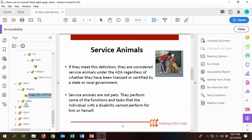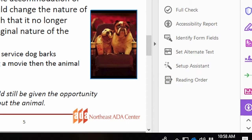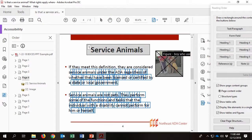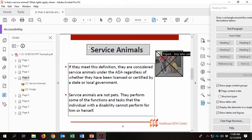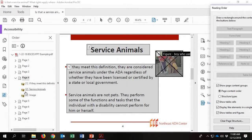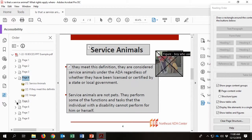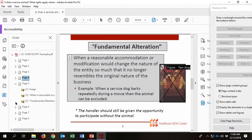Sometimes this happens due to no fault of your own. To correct this, select the Reading Order tool from the right-hand toolbar. Using the Reading Order tool, highlight the text. After releasing your mouse, a blue box should appear around the text, and in the Reading Order window you should be allowed to select a Content Type.